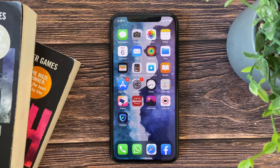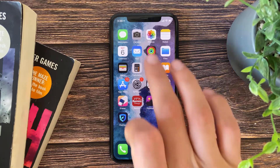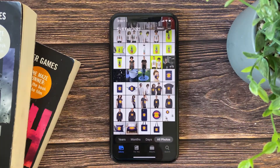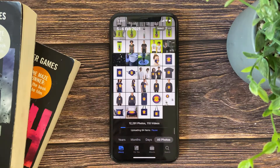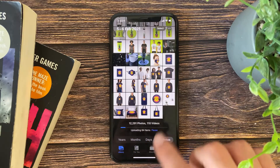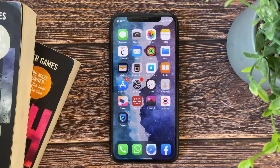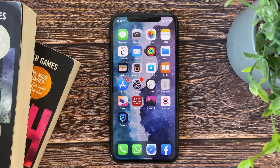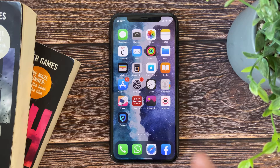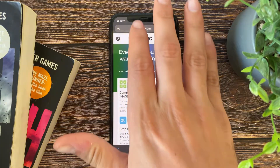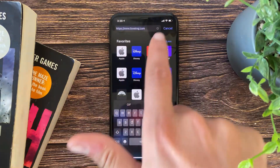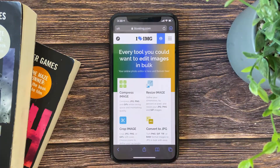Hi everyone. In this video I will show you how to compress photos and shrink the size using only a website, without using any application — it's totally free. Open the Safari app and open this link; I will leave the link in the description.